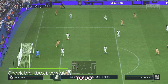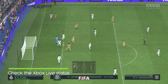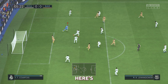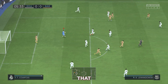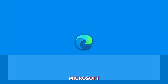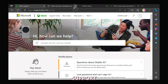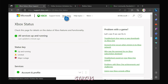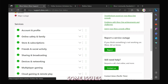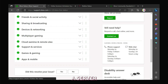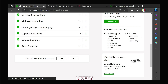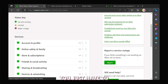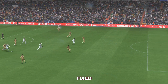What you need to do next is to check if the problem is with the FIFA 23 servers. Open a web browser like Microsoft Edge, and then log on to support.xbox.com. Once the page loads, click Xbox Status. Now try to see if some of the services are down or having some issues. If it's a server issue, then it will likely be fixed in a few hours. You just have to wait until the problem is fixed.